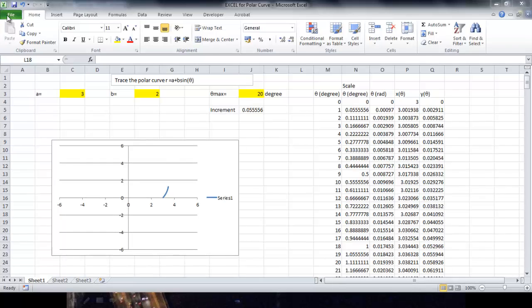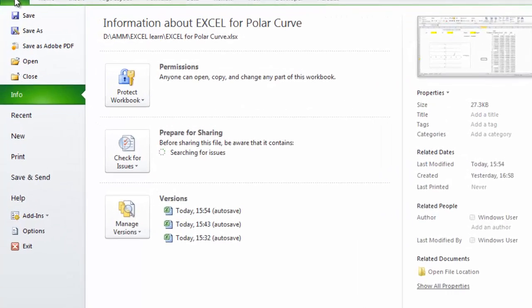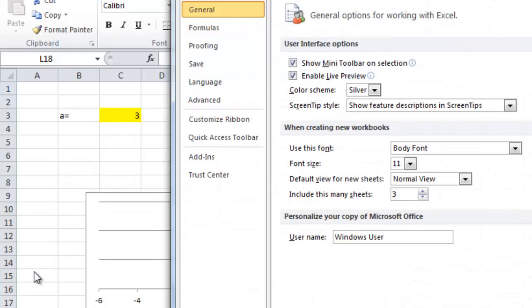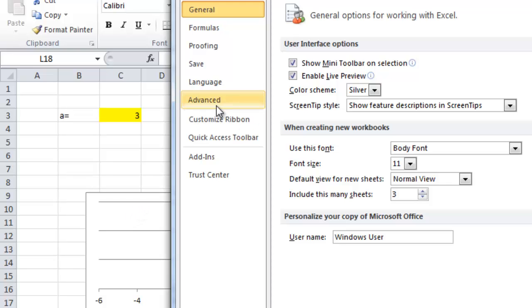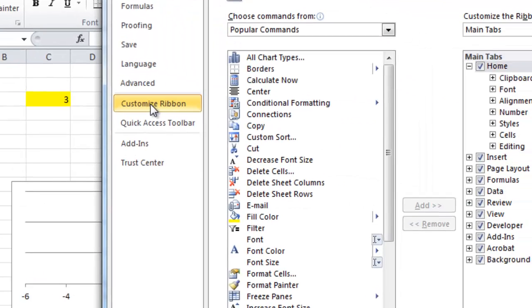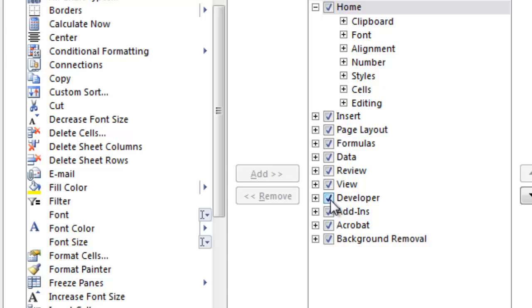If you cannot see this, you can go to File. Then, option and select Customize Ribbon and make sure developer is highlighted.